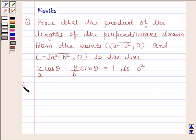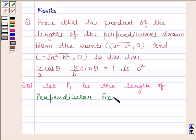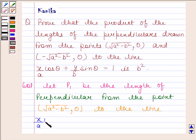Let's now begin with the solution. Let p1 be the length of the perpendicular from the point (√(a²−b²), 0) to the line x/a·cosθ + y/b·sinθ = 1.